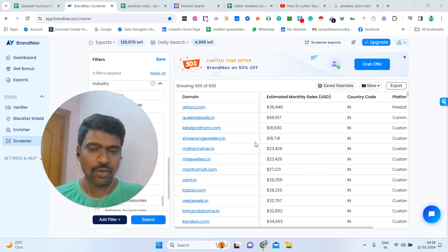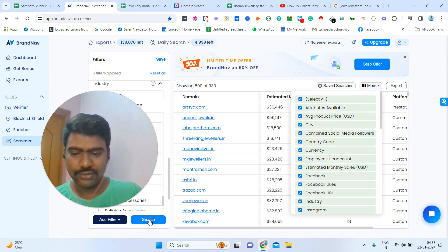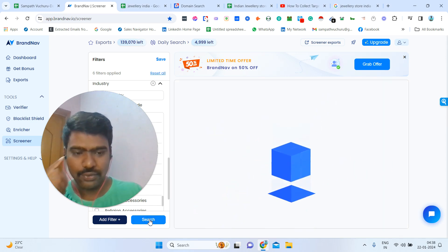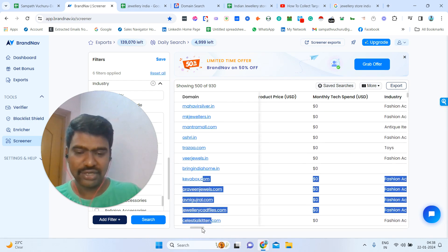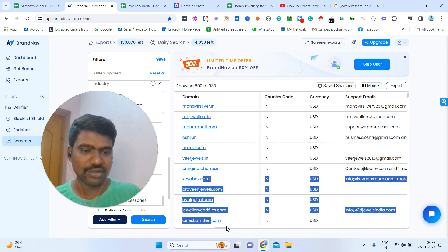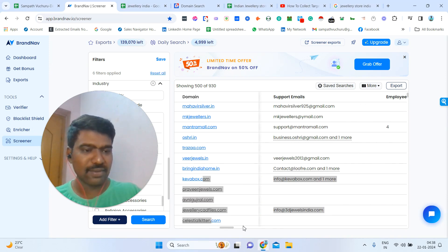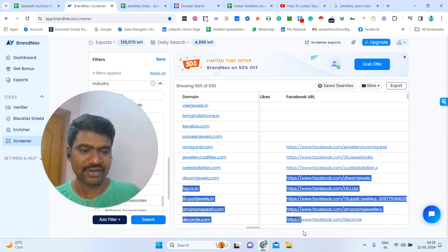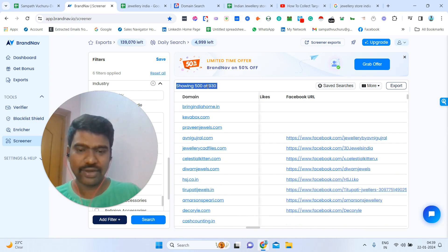Now once I click search, I can see all the information here — domain names, estimated revenue, and more. I'm clicking 'select all' and then clicking search again. Now we can see a lot of information: domain names, estimated revenue, industry, city name for some stores, email IDs available on their website, contact numbers, and much more information including social media URLs. We can see a total of 930 results here.